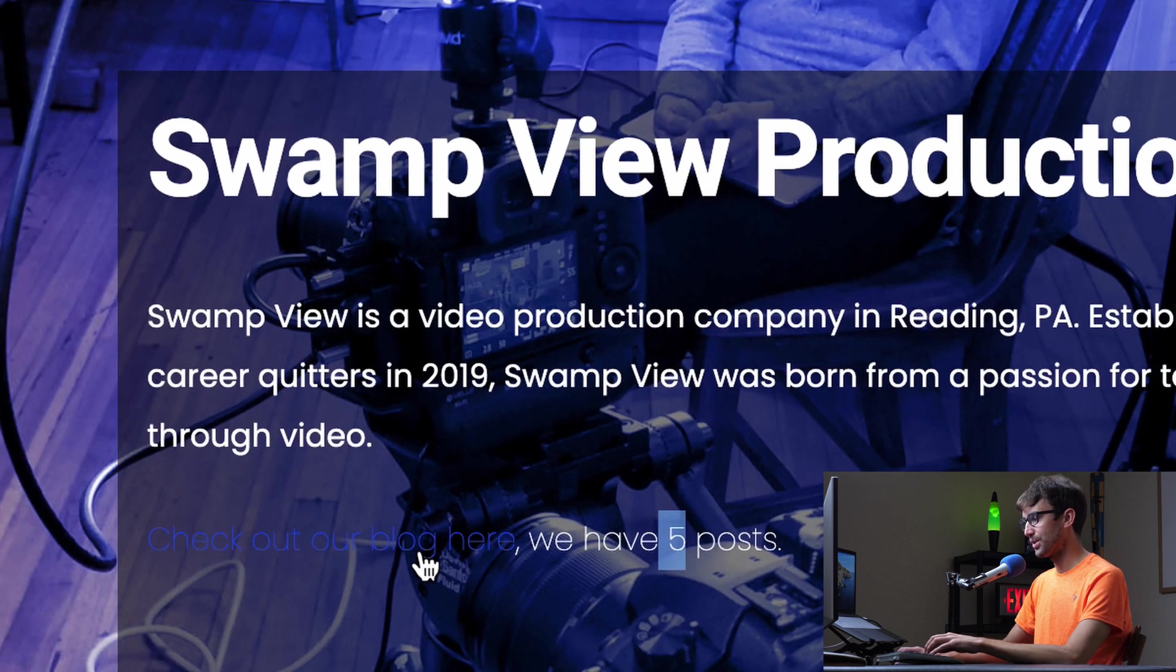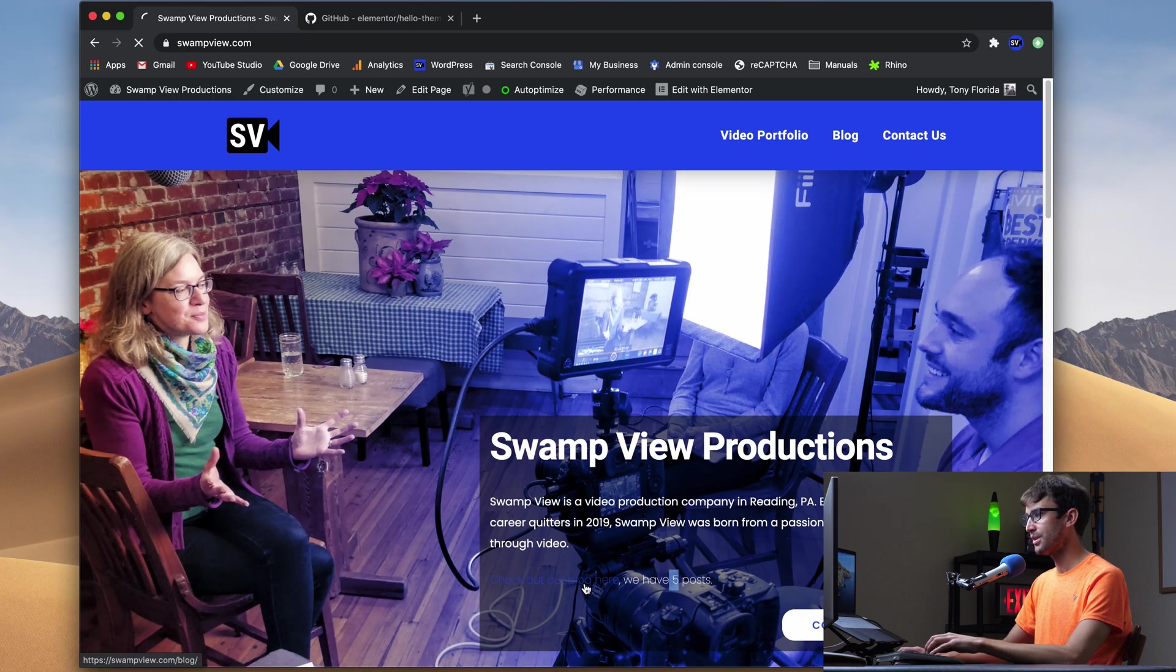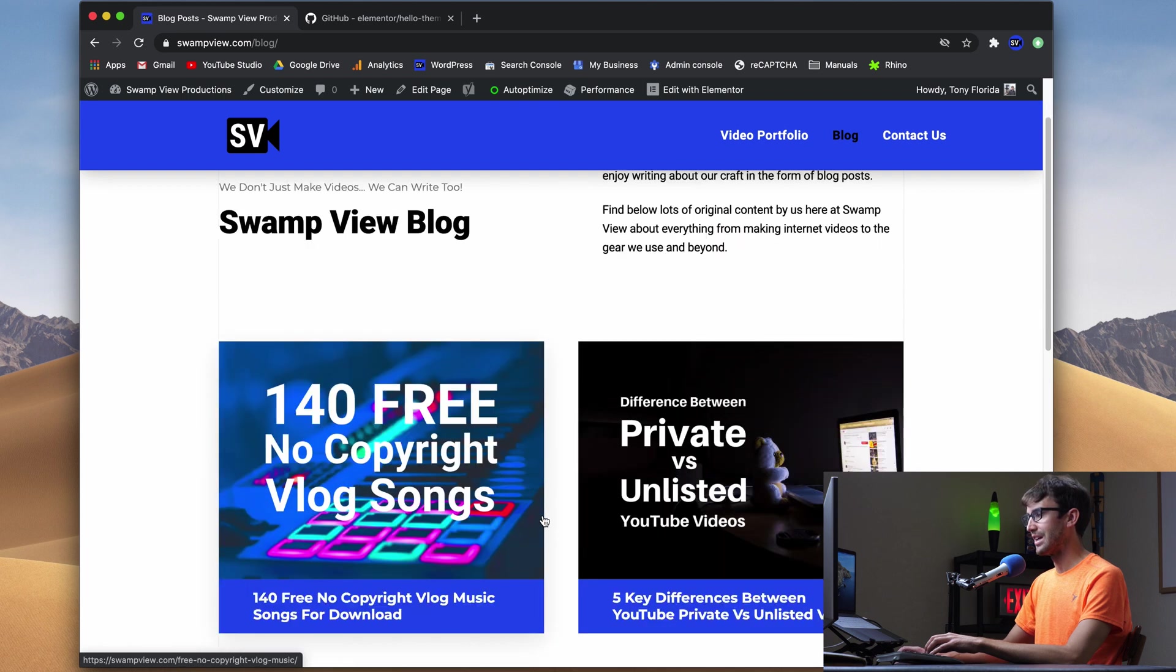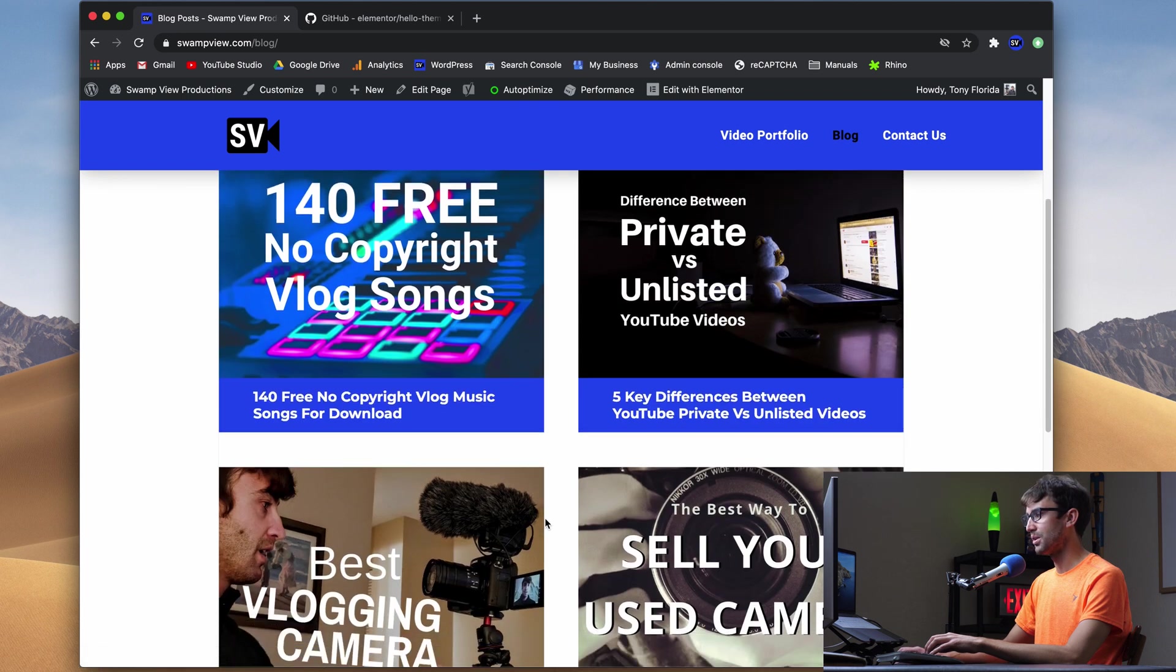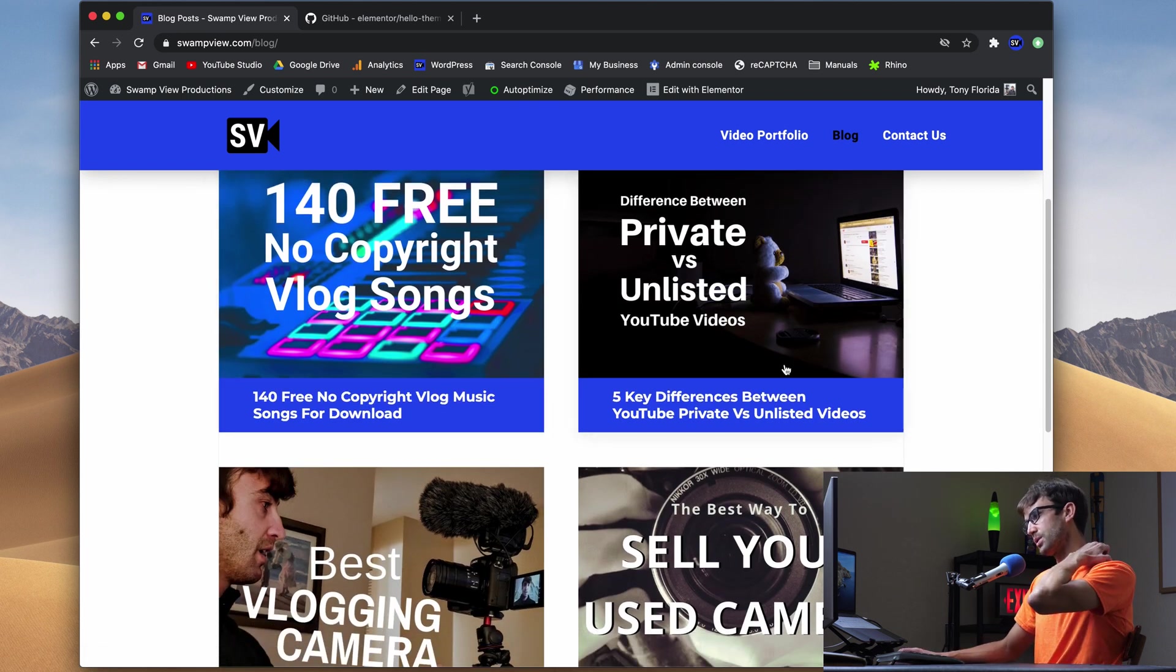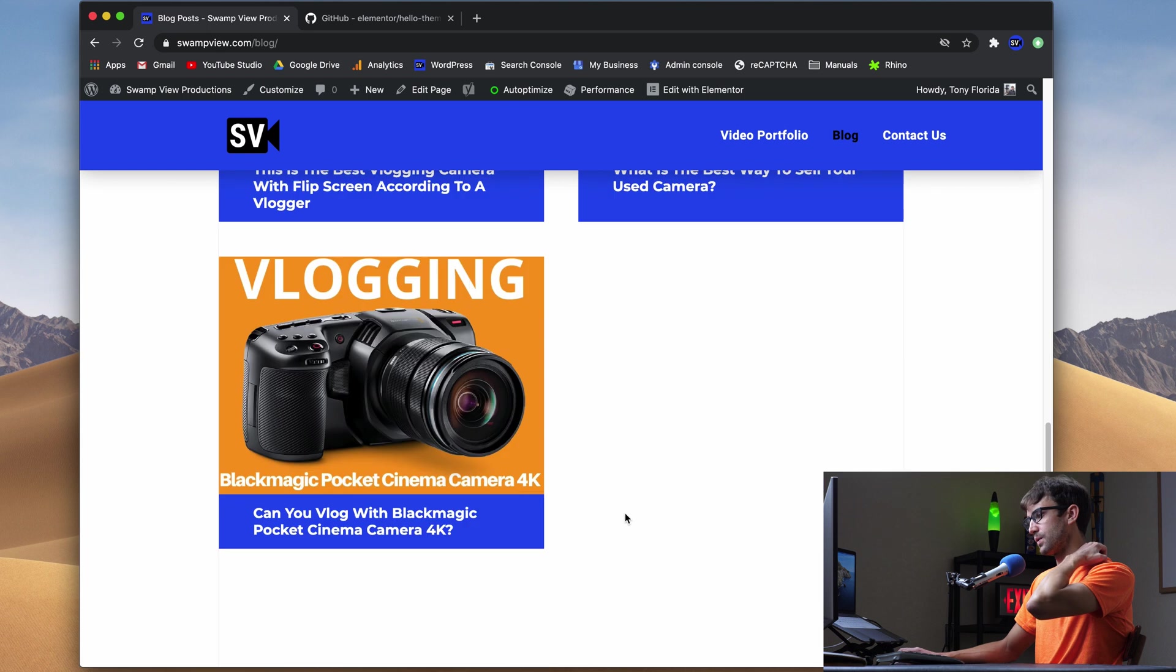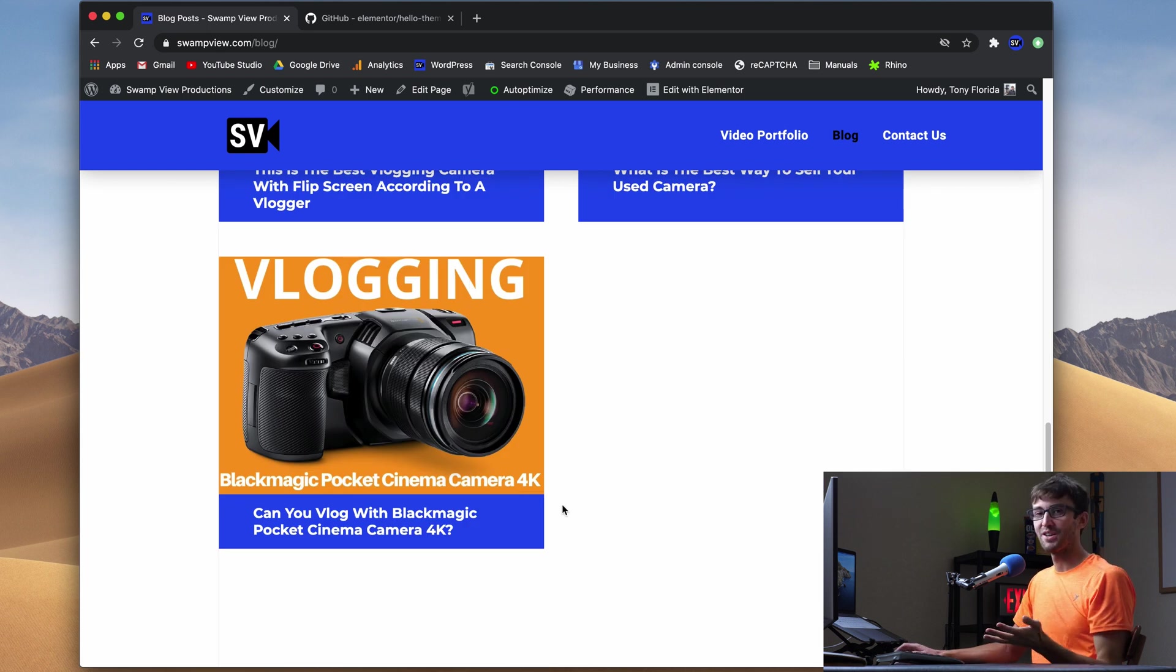So if we go to our blog, let's confirm that that's actually the case. Here is our blog. All of our posts, we have one, two, three, four, five posts. So there you go. There you have it. We wrote short code in our child theme. It wasn't that hard. It was very simple to install the child theme to begin with.